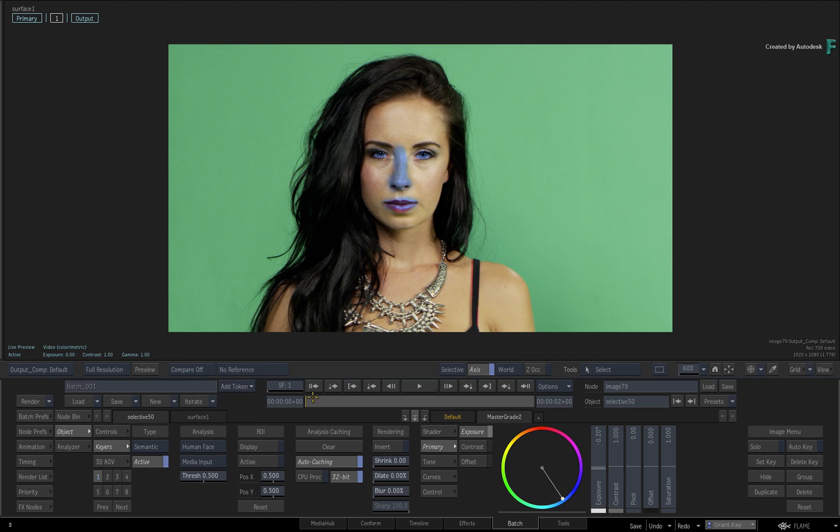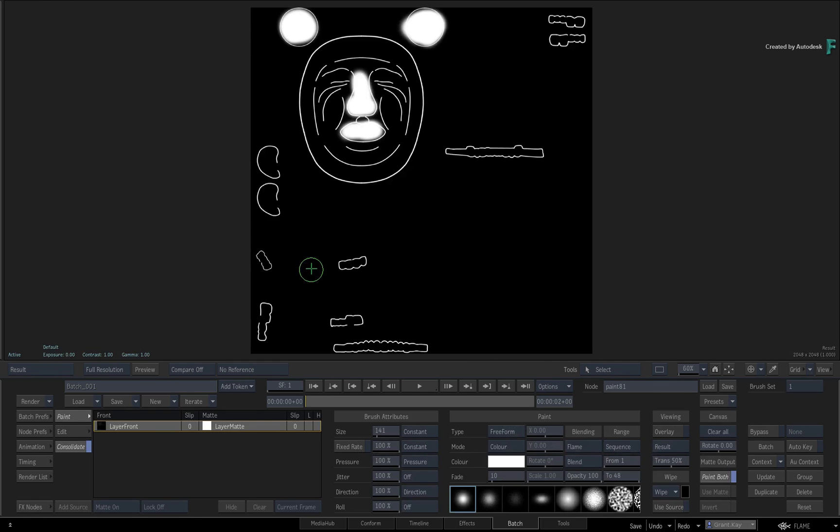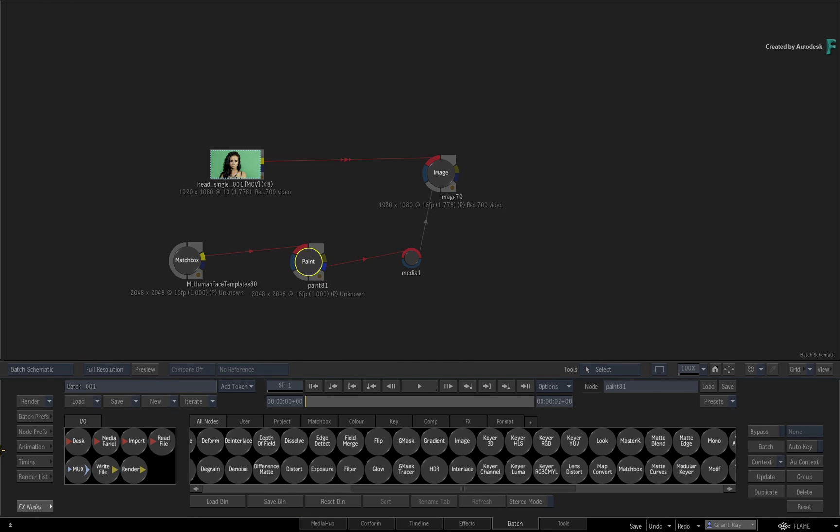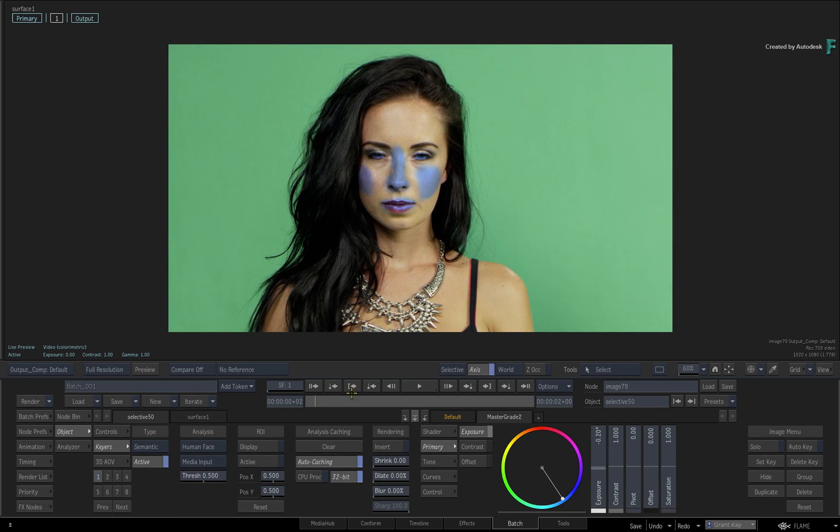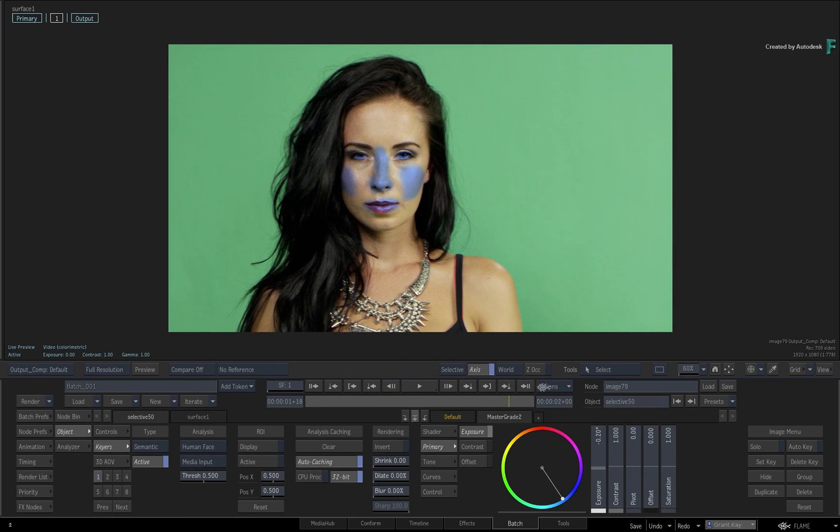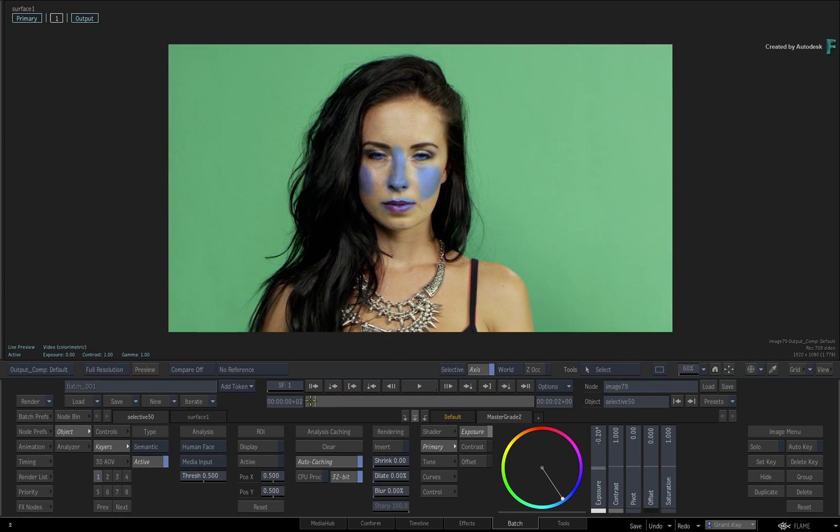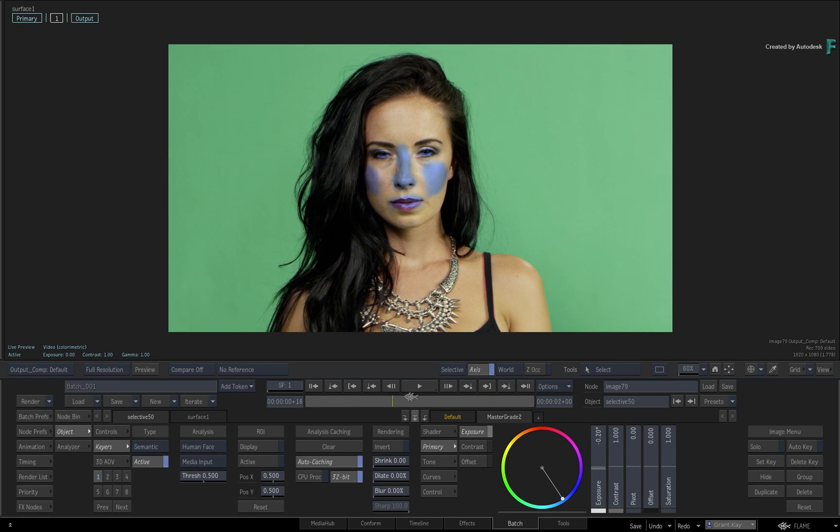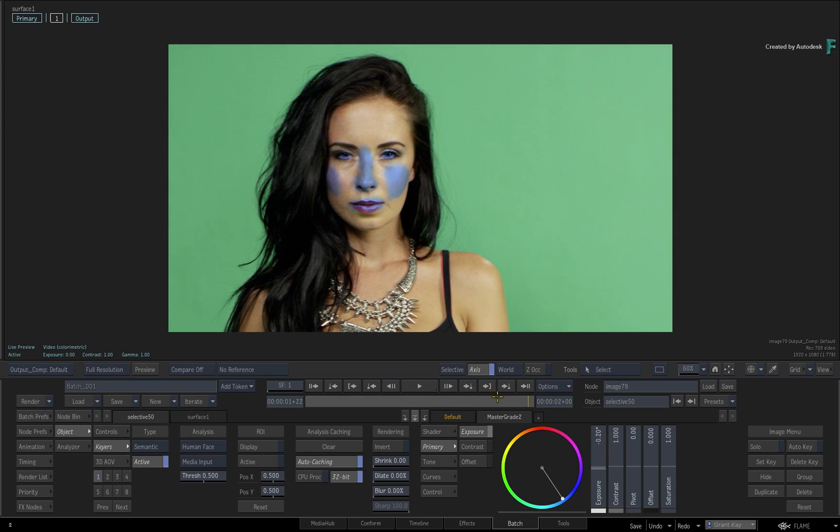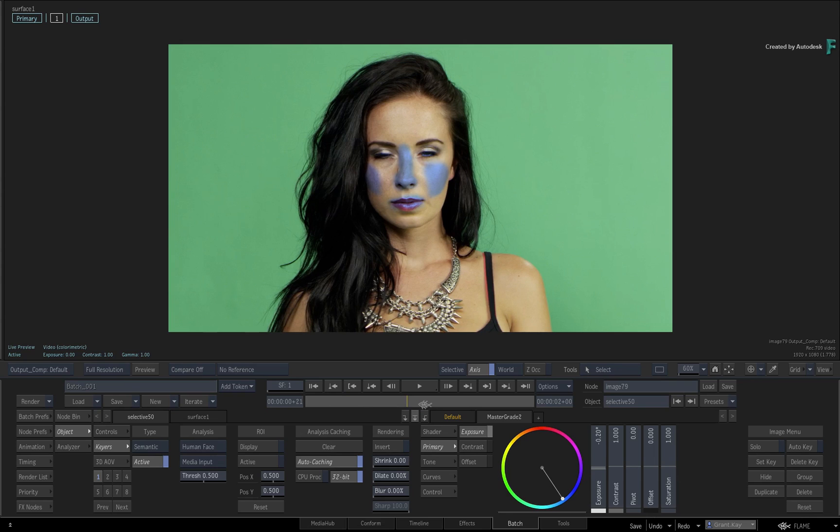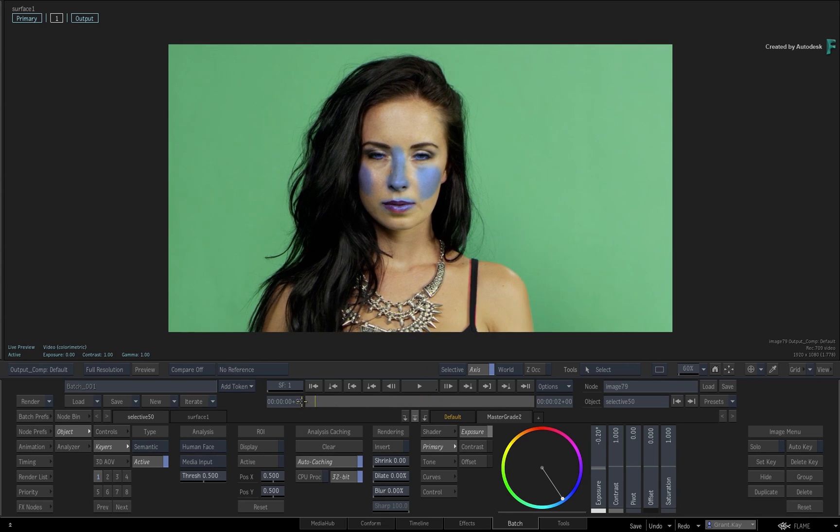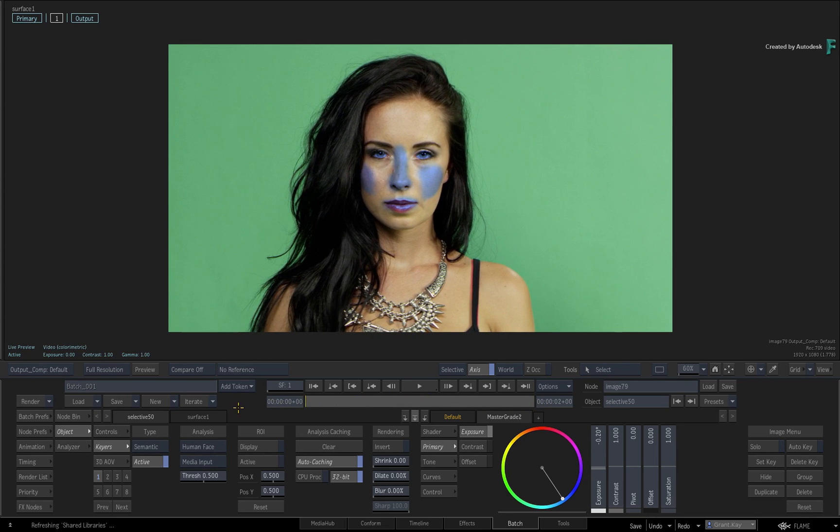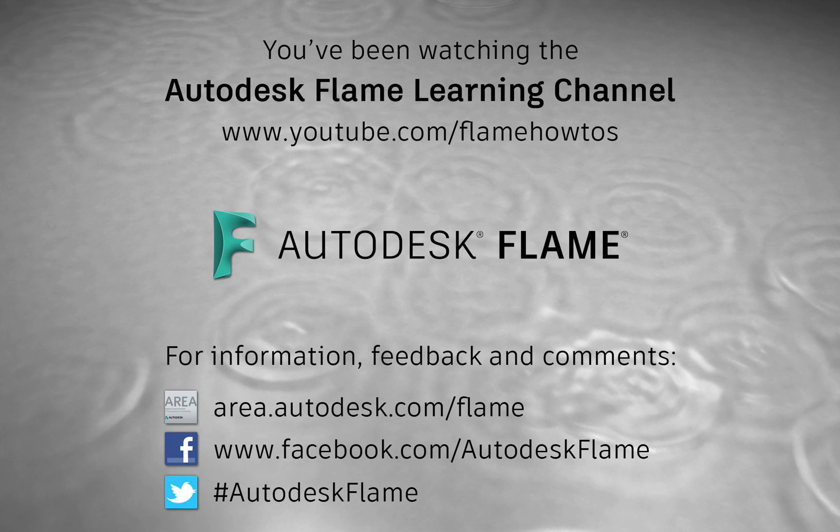If you need to modify the matte at any point, you could go back to the paint node and adjust the matte further. That concludes the Human Face Extraction and Segmentation using Machine Learning in the Flame 2021 products. Hopefully these models will continue to improve with future releases of the Flame products. Don't forget to check out the other features, workflows, and enhancements to Flame 2021. Comments, feedback, and suggestions are always welcome and appreciated. Please subscribe to the Flame Learning Channel for future videos, and thanks for watching.